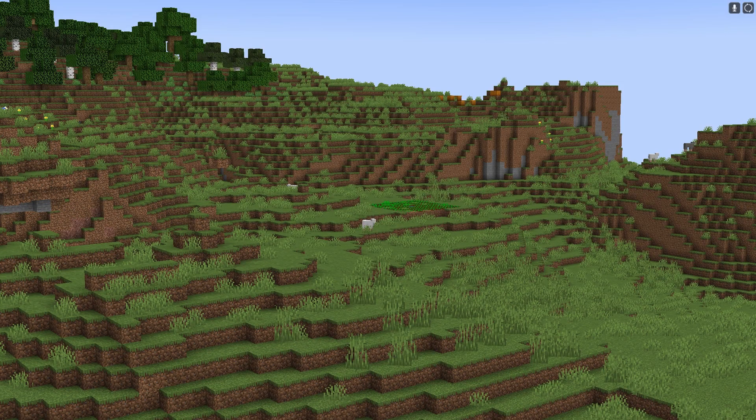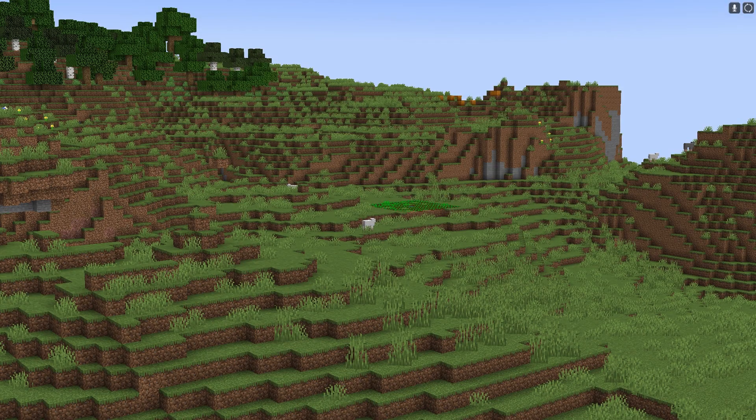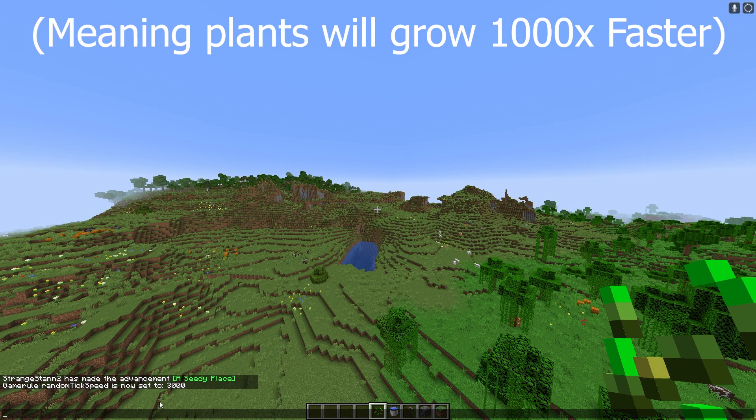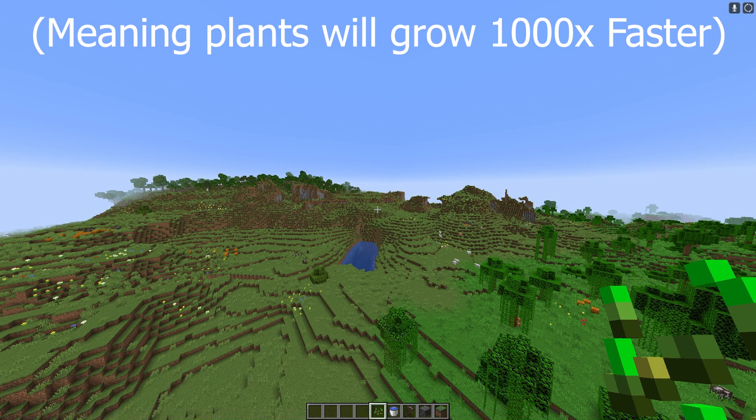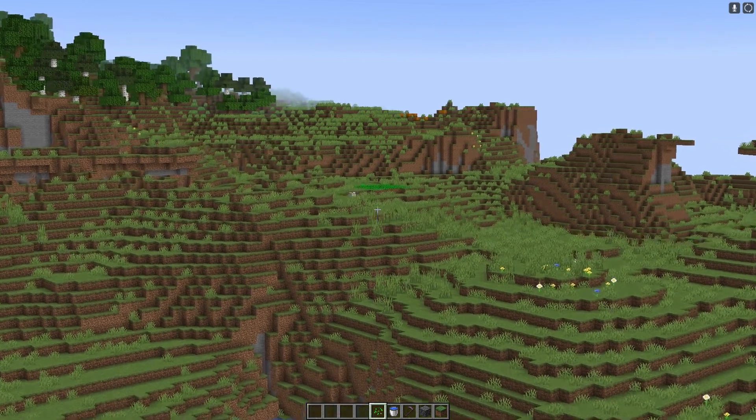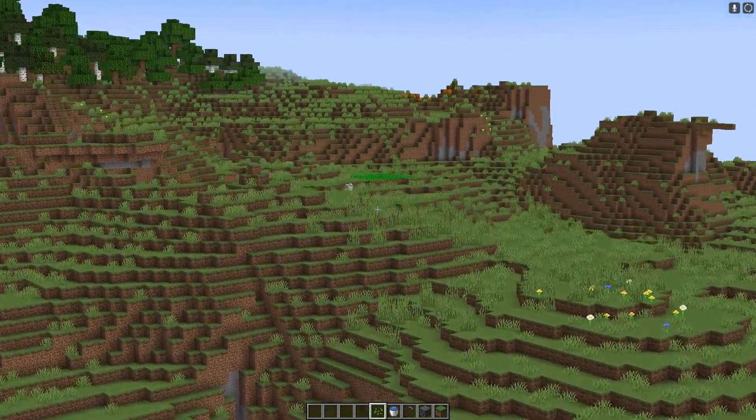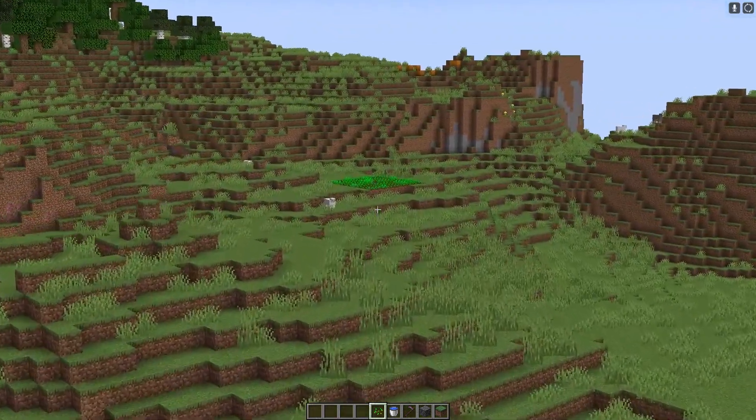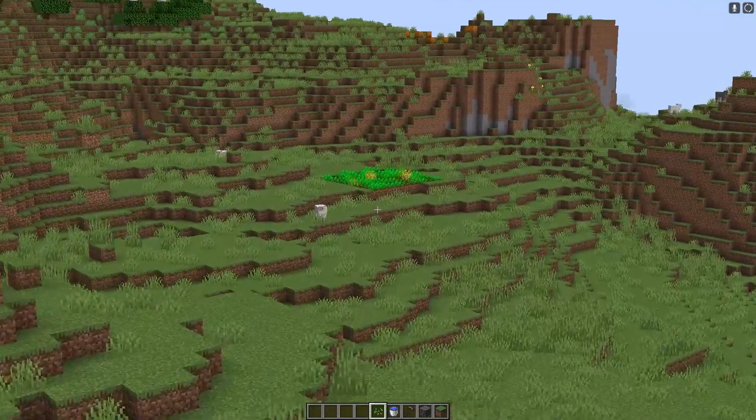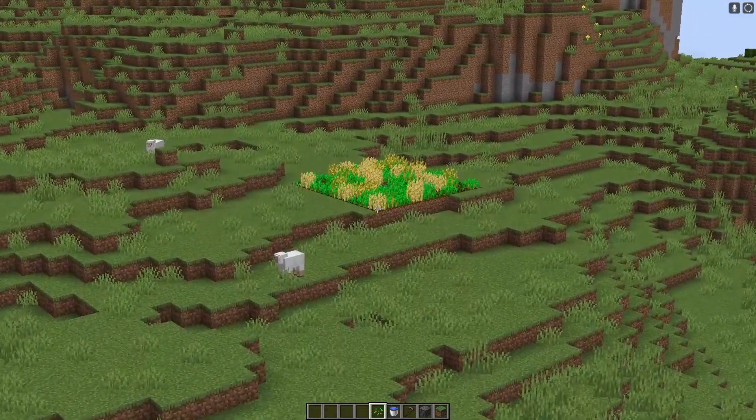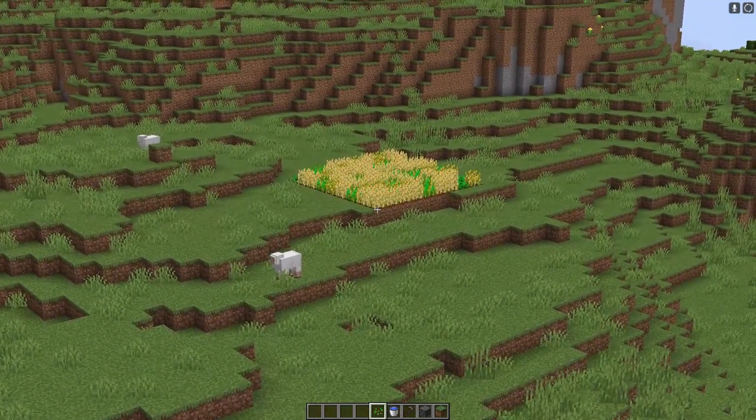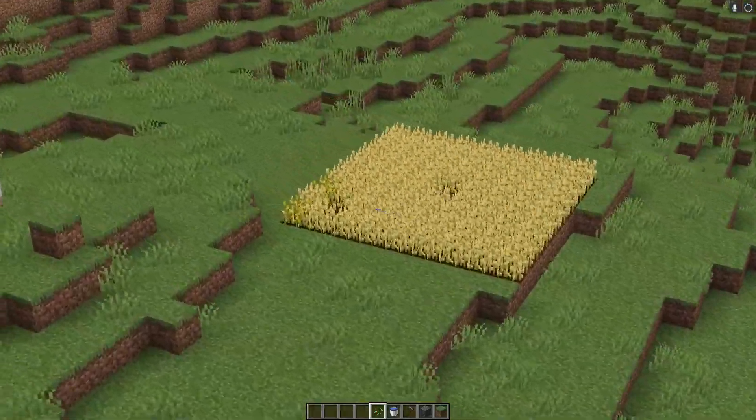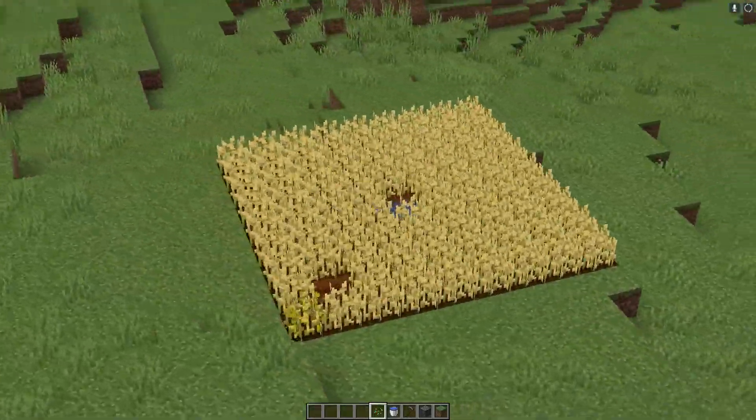I've also just set the tick speed to 3000, which is a thousand times what it usually is. And as you can see, these are not growing any faster. But now that we have gone near it, boom, it has started growing really fast.